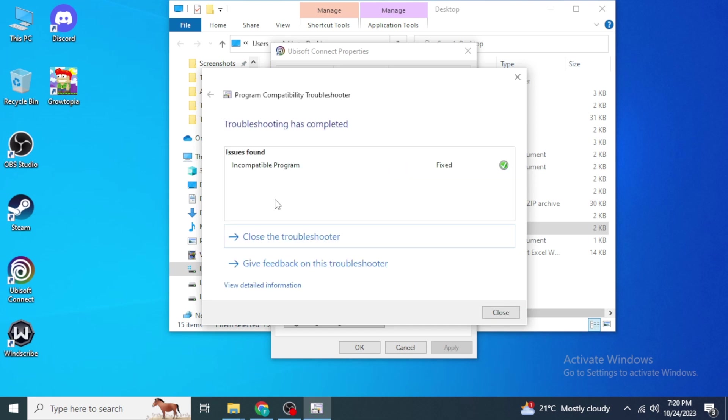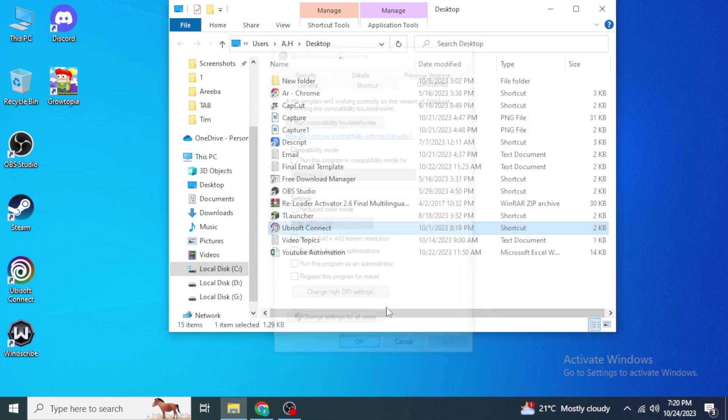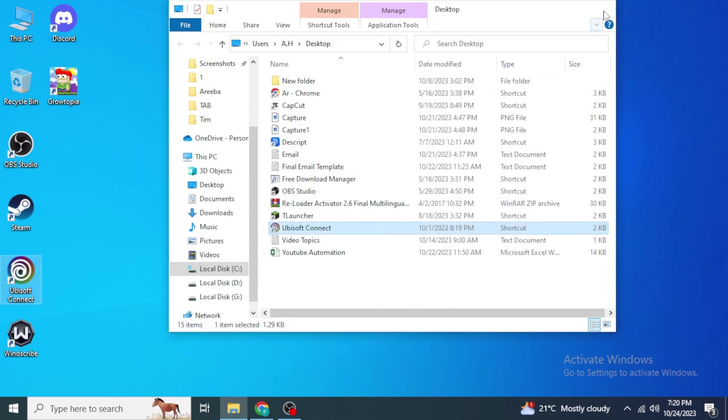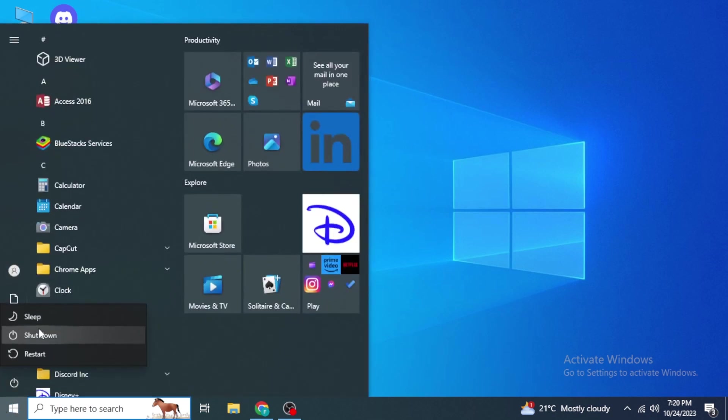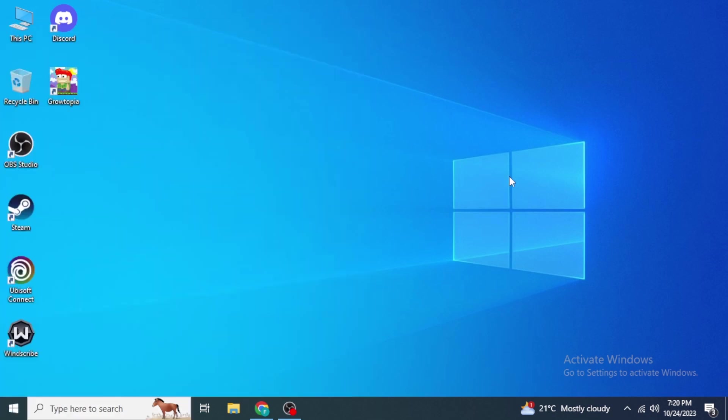After it's completed, close everything, restart your computer, and see if it actually works. If the problem still persists, click on the link in the description of this video.